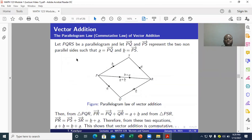We continue with the vector addition, but this time the parallelogram law, also known as the commutative law of vector addition.